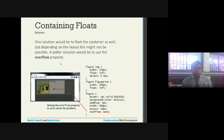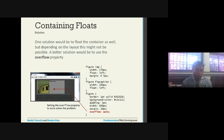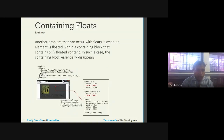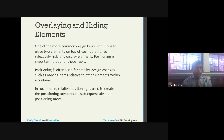To avoid the container disappearing, one solution is to float the container itself, but depending on the layout that might not always be possible. A better solution is to use the overflow property. By setting overflow:auto on the figure element, the problem is solved — the container that previously shrank to zero is now visible again and renders correctly.